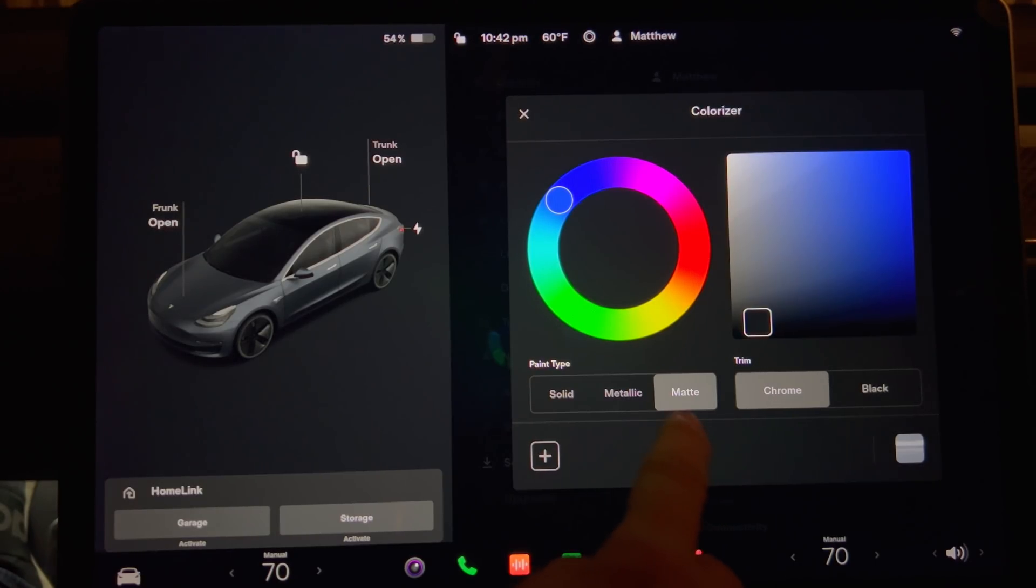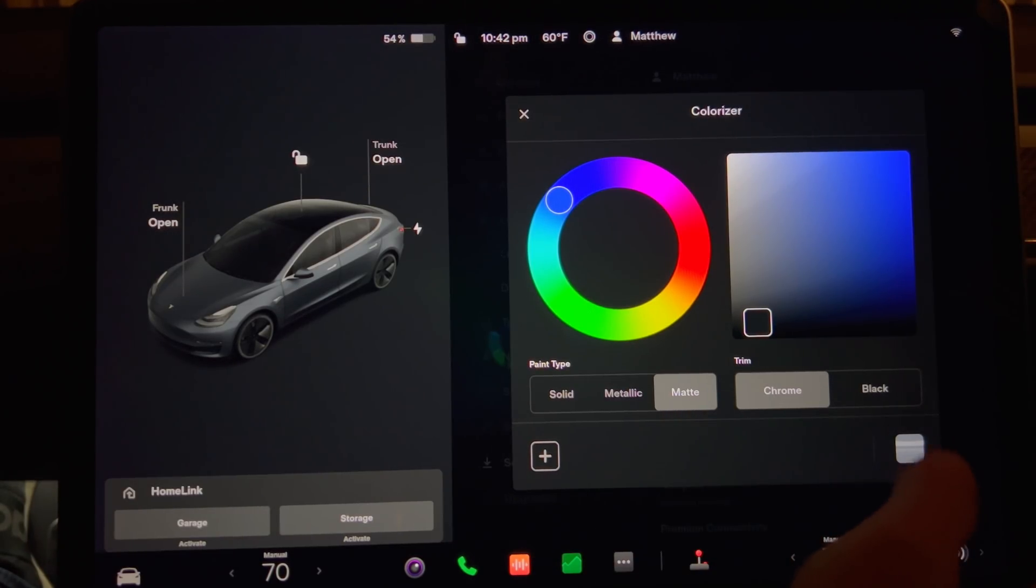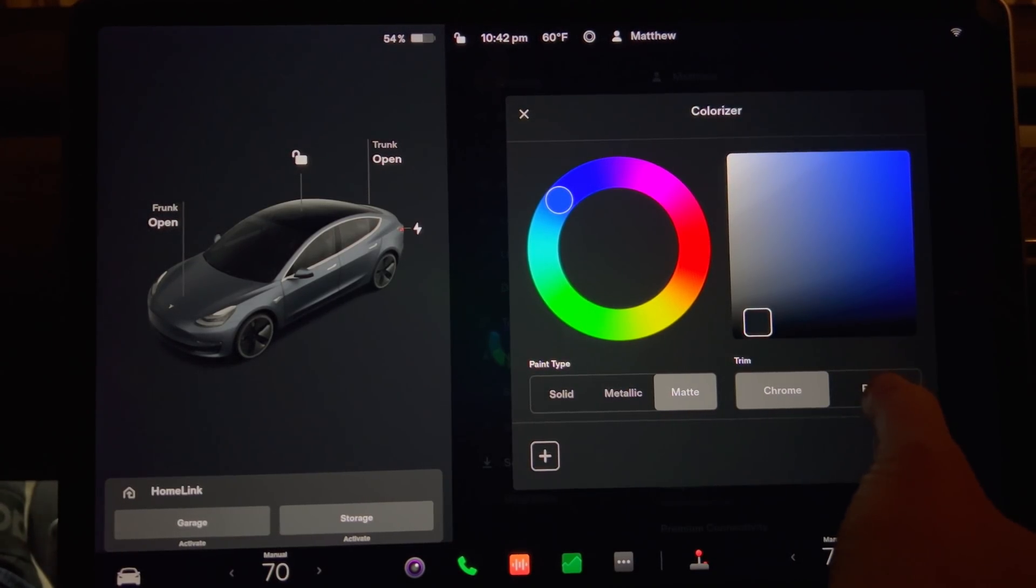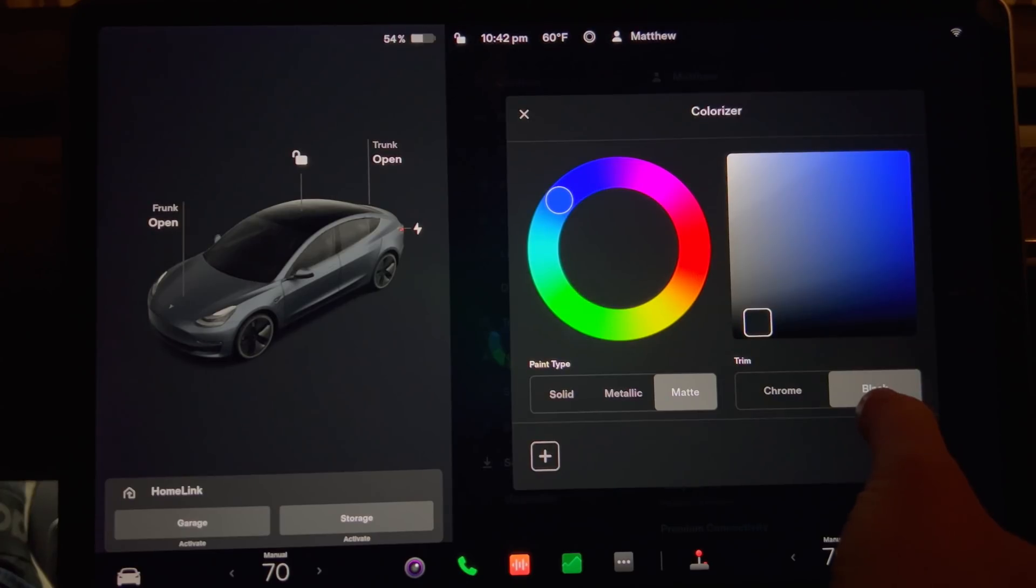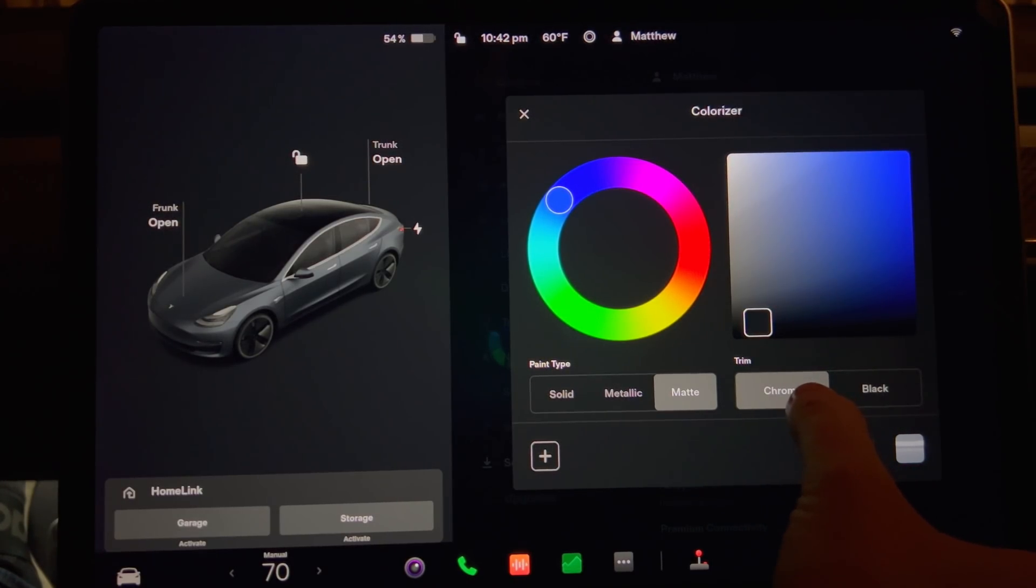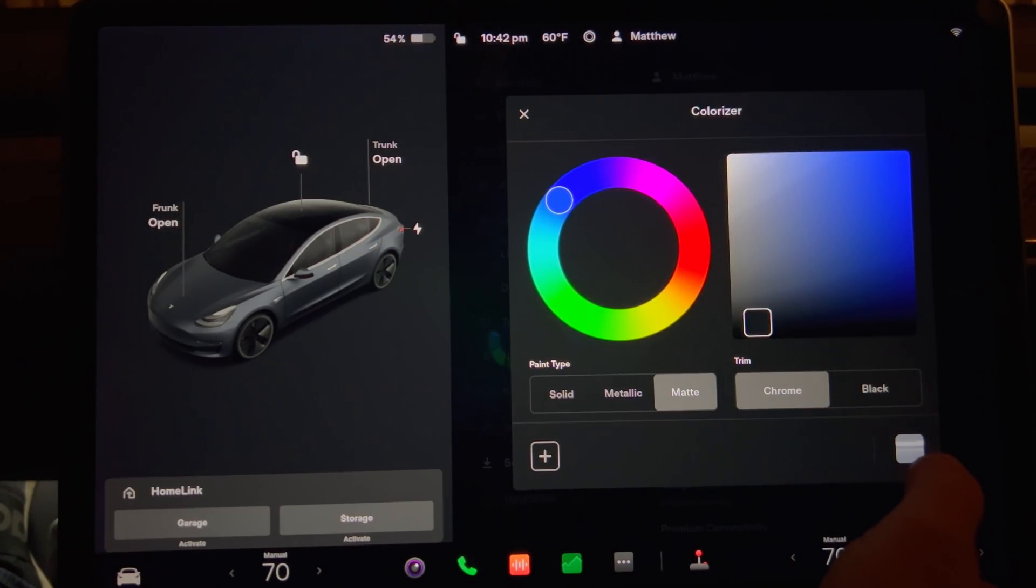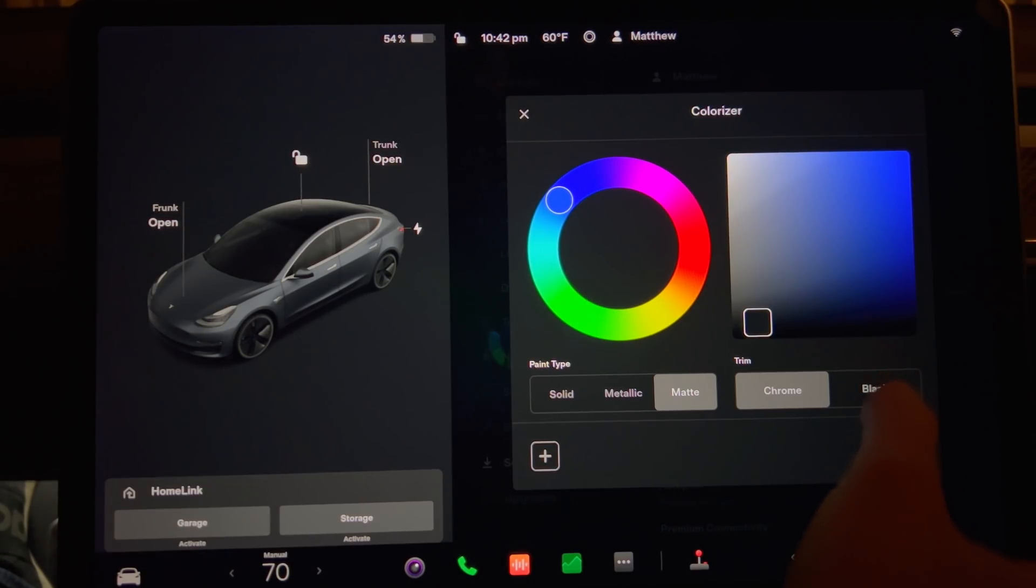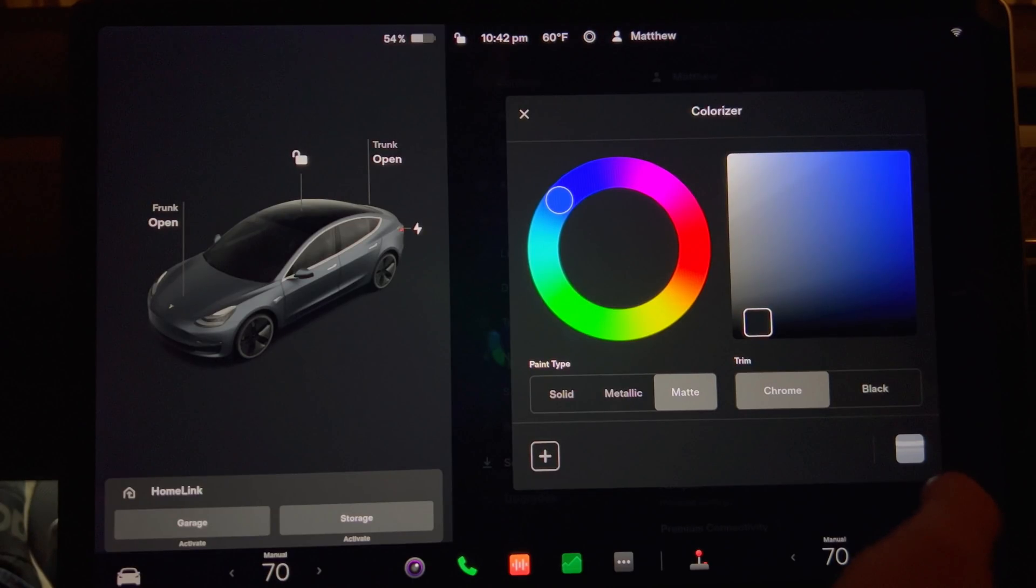Next to this is a box for the trim. You can choose chrome which is standard for the trim on Tesla's especially the Model 3 made before late 2020. Those after that date have black trim. And for those owners with chrome trim that had a chrome delete done you can pick black to match what your car looks like now.